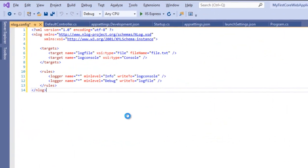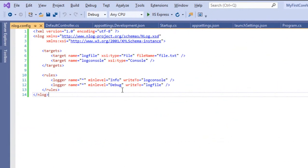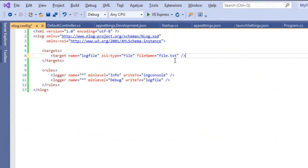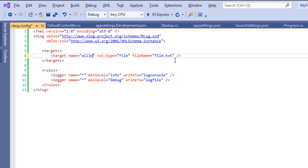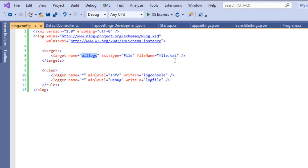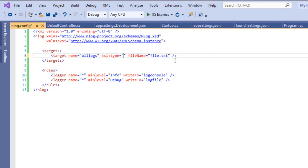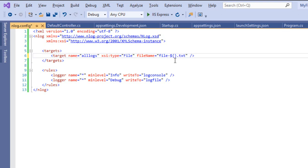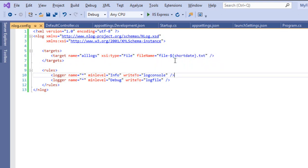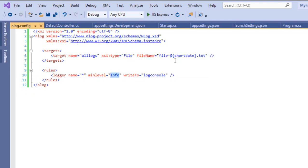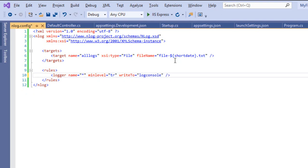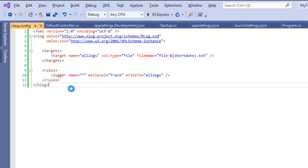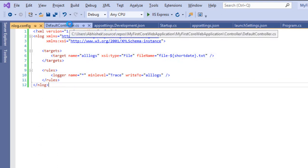Paste all that configuration. Here I want a file, I'll call it AllLogs. The creation type is File and the file name is file-dash-${shortdate}.txt. I will add a rule that I want all the trace and write it into this AllLogs file. Now the configuration is done.